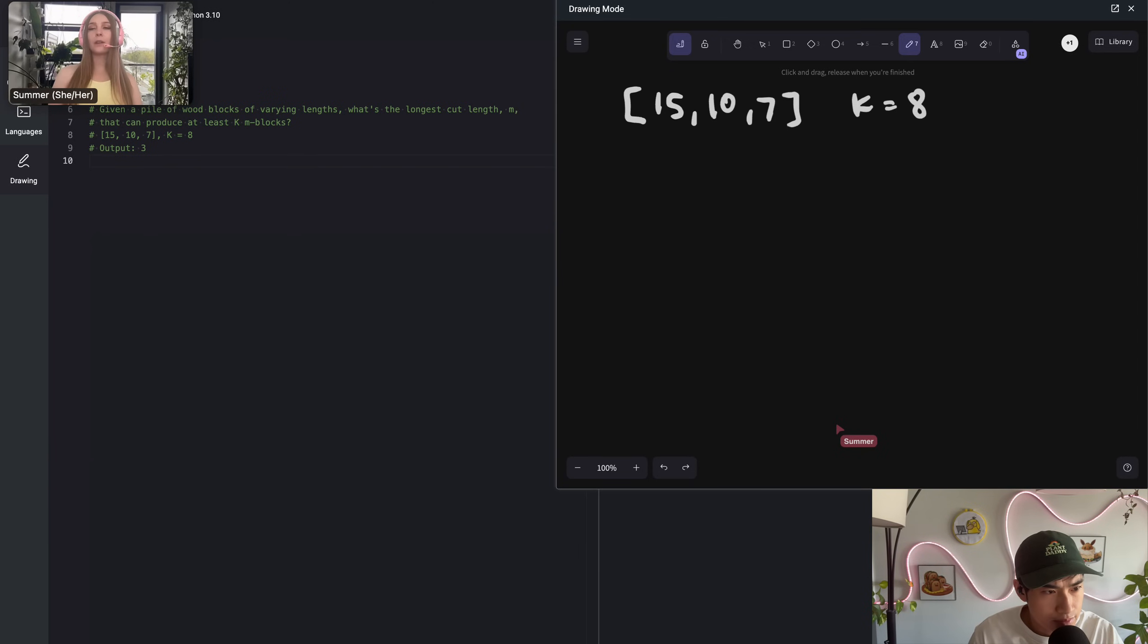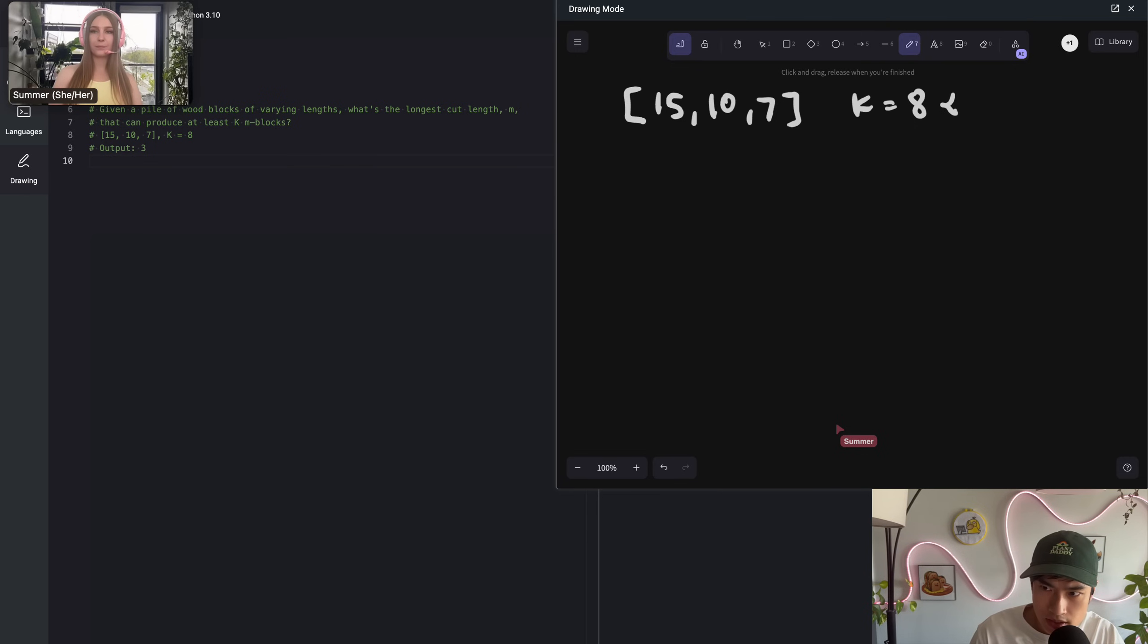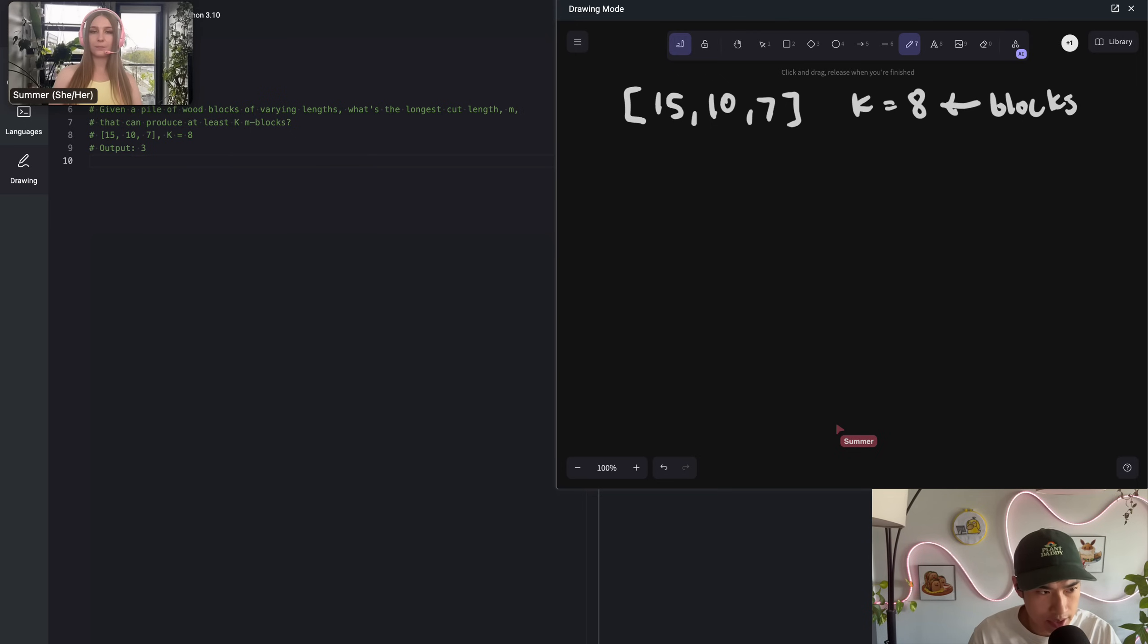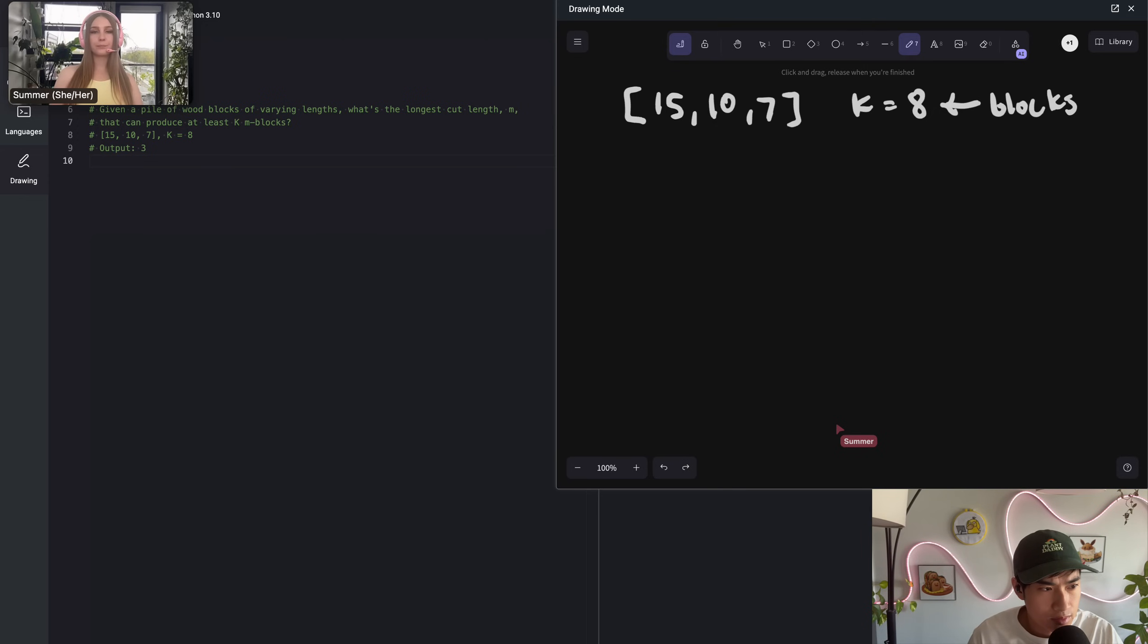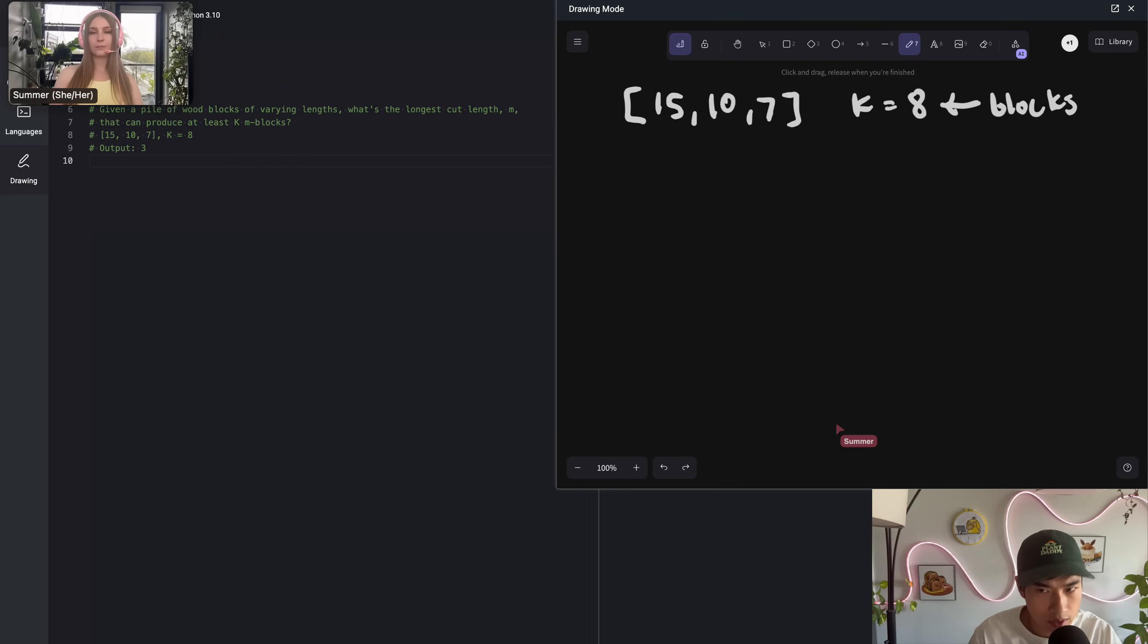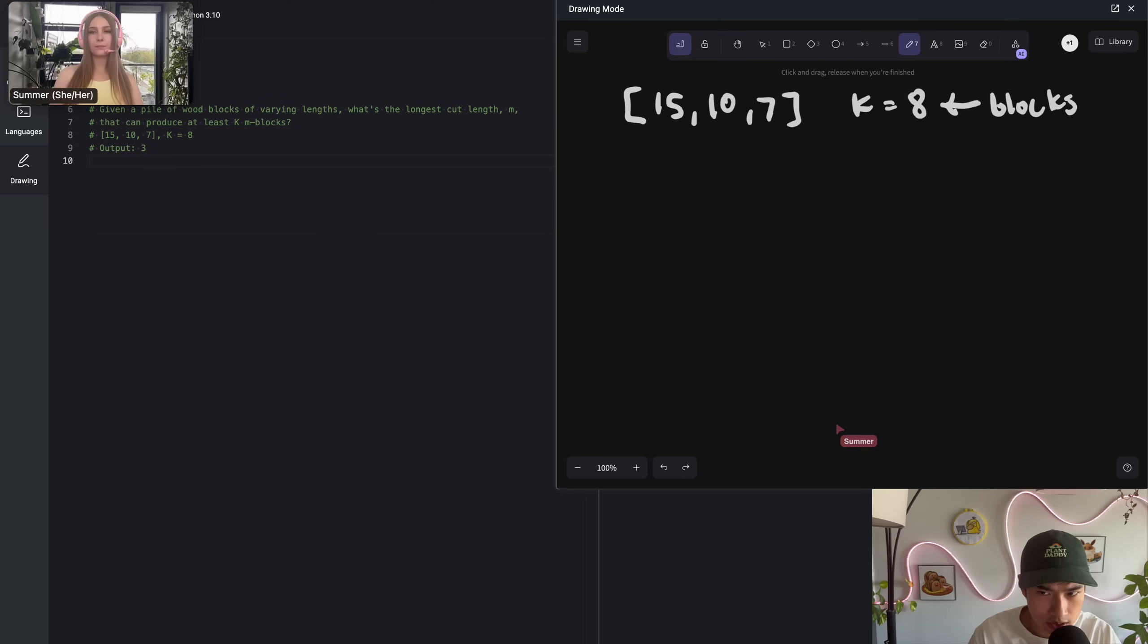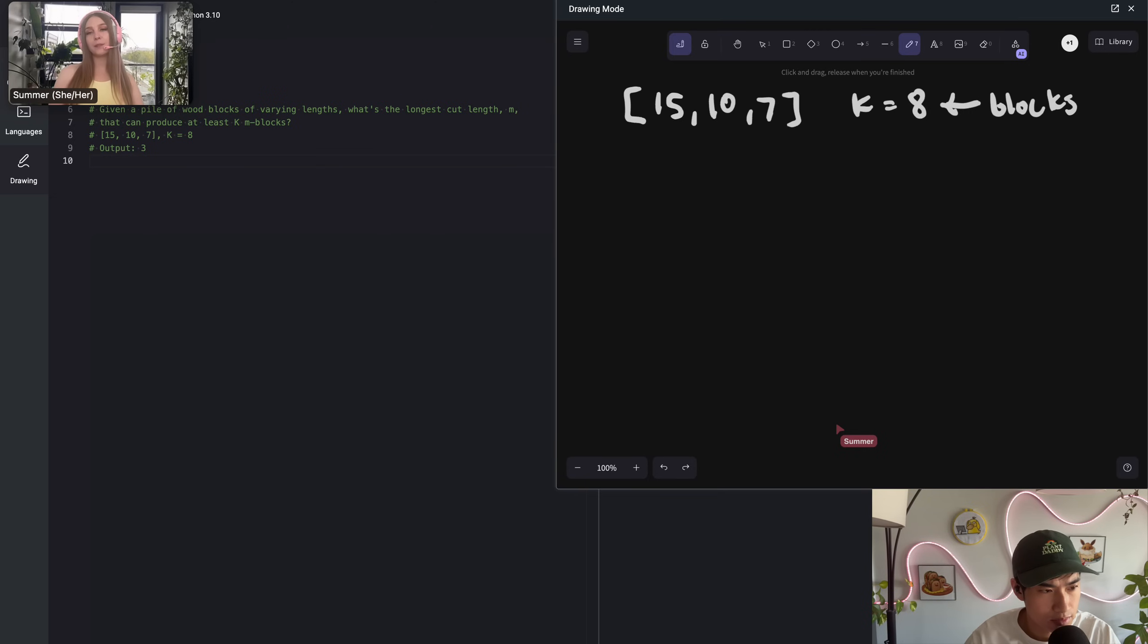One to a large number. What about the wood block lengths themselves? Like the 15, 10, 7. What's the range of that? Also one to a large number. I have one more question. How many wood blocks can we be given? So the length of the array. At least one, but you can assume a large upper bound. Gotcha.